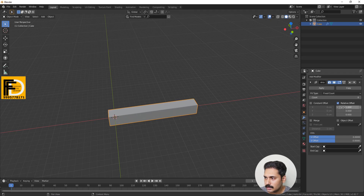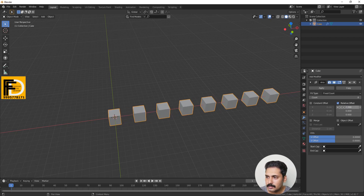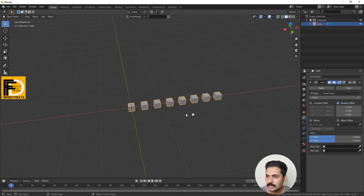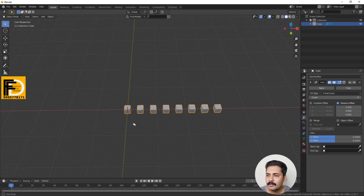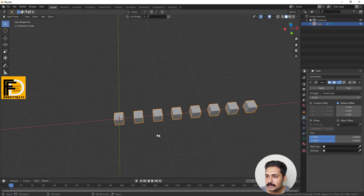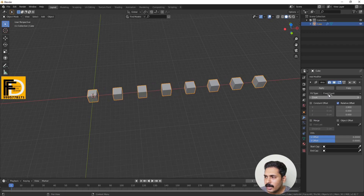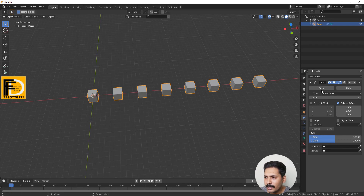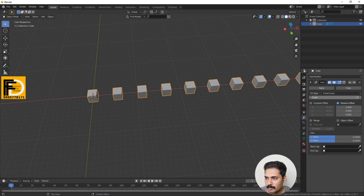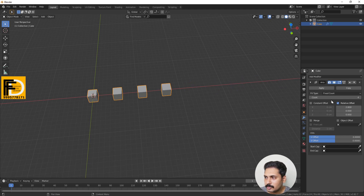We have two counts and we adjust the offset distance. We will install the distance. Now we have the Array modifier. If we can adjust the distance, we can apply this modifier. We can apply it — that is the distance we can adjust.